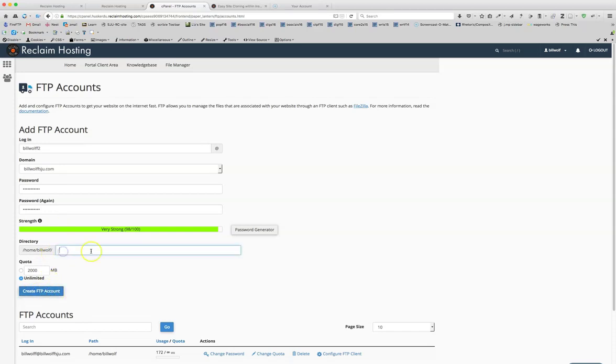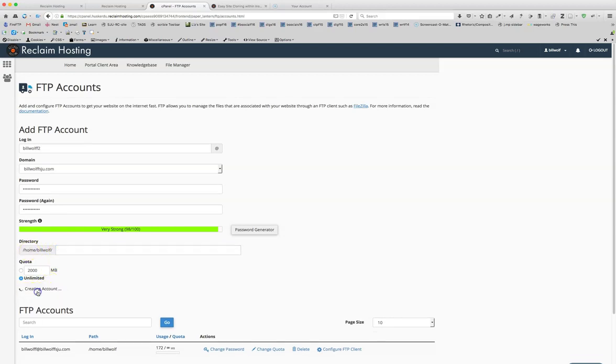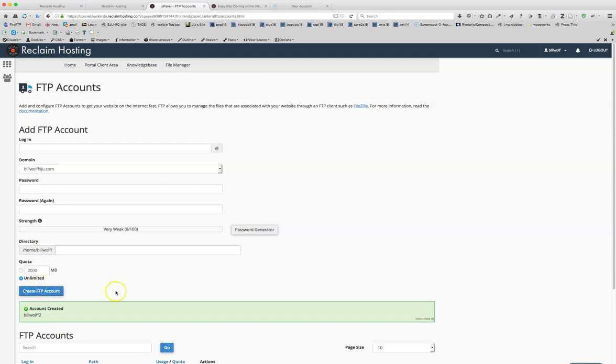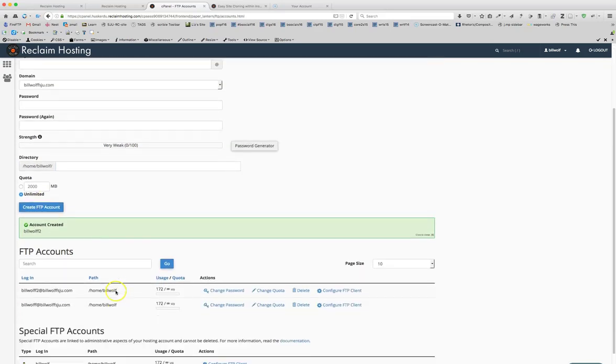And then I just click create account. So make sure you do delete everything that is here, because you want to have access to the entire thing. So click create account. And the account is created.